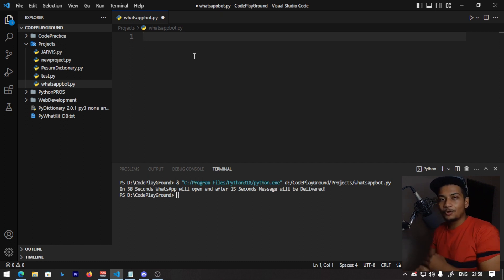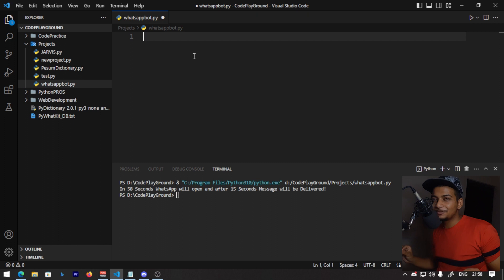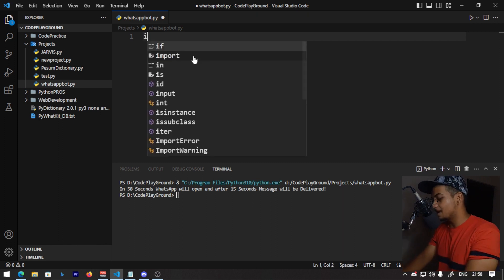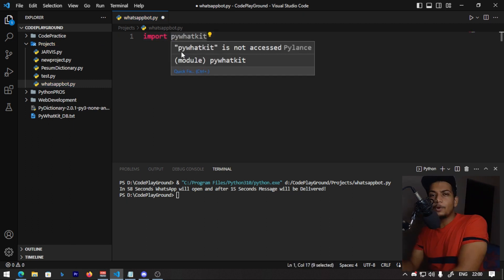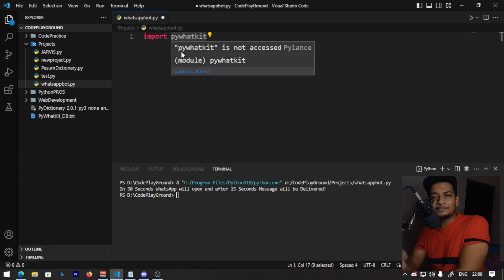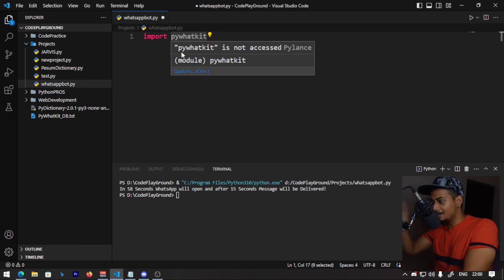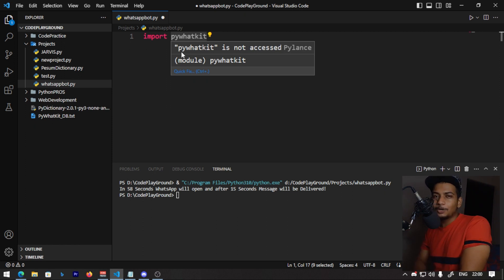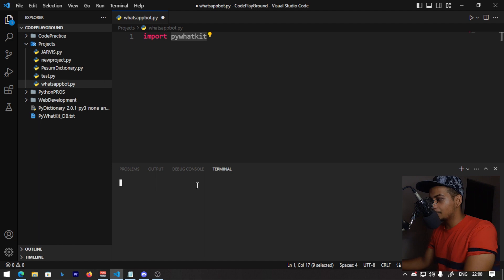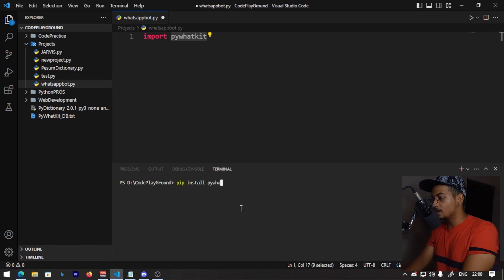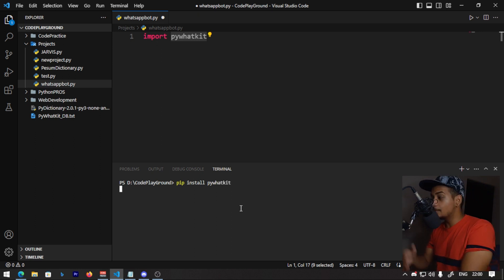We have two lines of code. We have a message to your girlfriend. In the first line we have to import pywhatkit. By the way, pywhatkit is a module created for WhatsApp-related tasks. We have to install it on the computer. Open the terminal, click the terminal, and type: pip install pywhatkit. Press enter and install it.